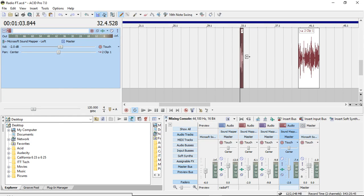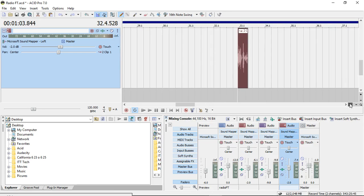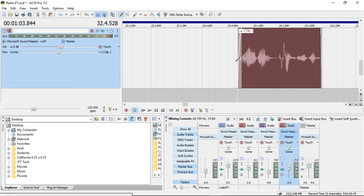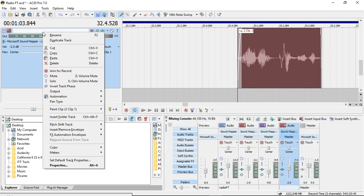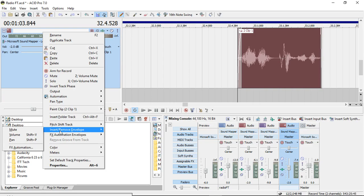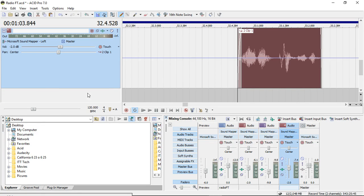But we only need to do it on this track, so let's zoom into that track a little better. Right-click on the actual track, go down to Insert/Remove Envelope, and do a volume envelope. You'll see the blue line appear up here.